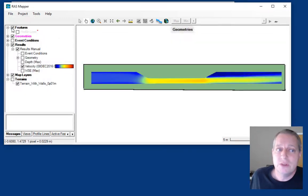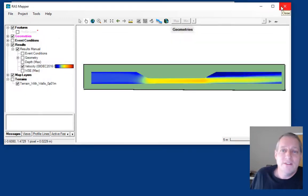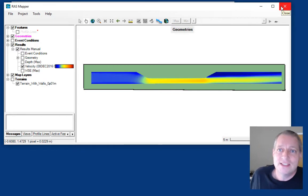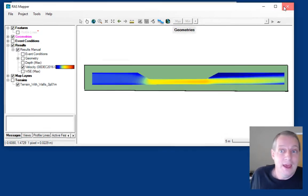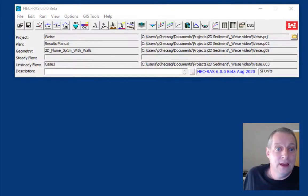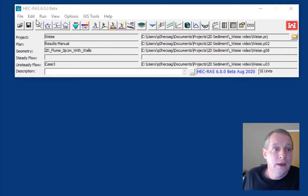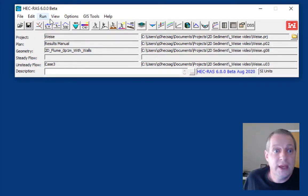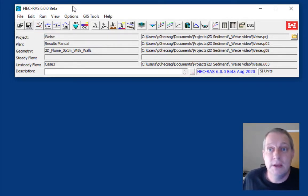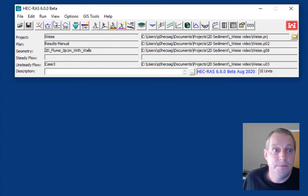RAS Mapper generally saves whatever you do, but we have a save button for people like me who like to save. And I'm going to close out. The next thing I'm going to do is create a sediment data file.